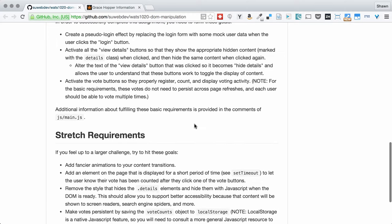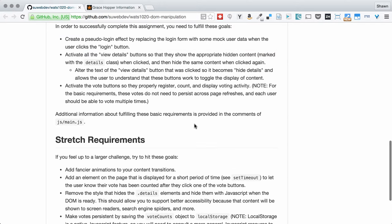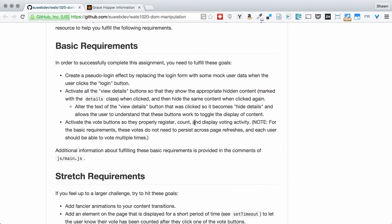Stretch goals are stretch goals. There's a lot of things that you could do to continue to improve this page. These are some ideas. Certainly, if you have other ideas that fit into your personal aspirations or goals, then you can add those to the stretch requirements. As long as you are activating the three main features covered in the basic requirements, then you've covered the basic requirements.